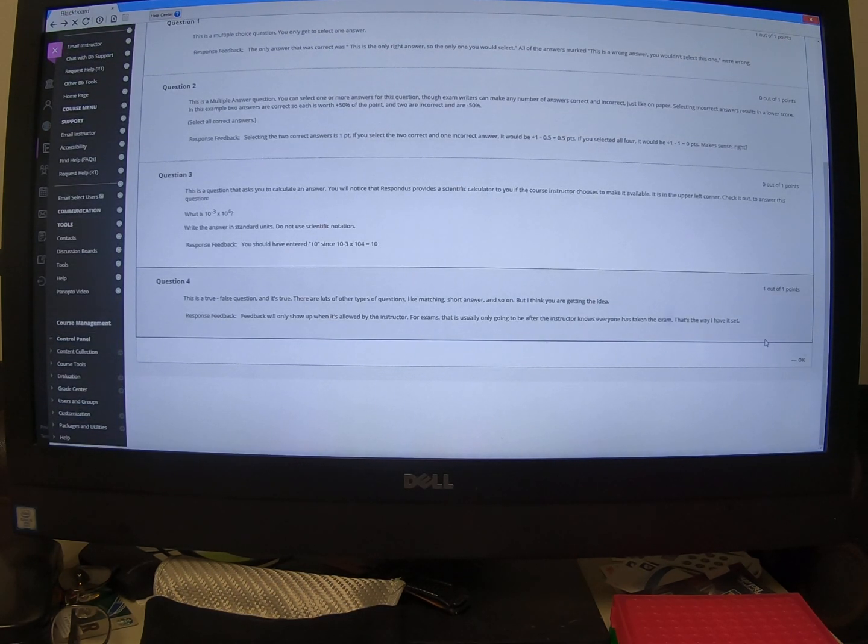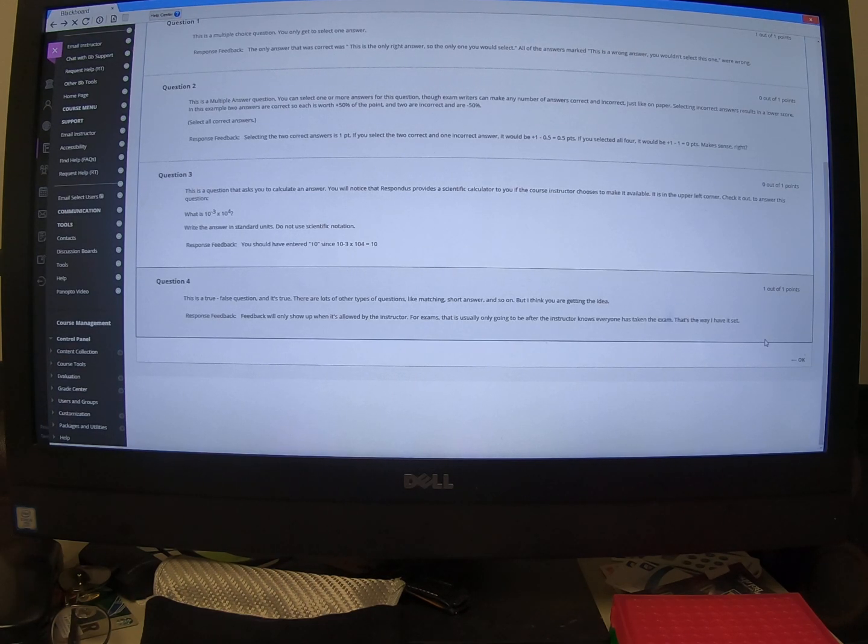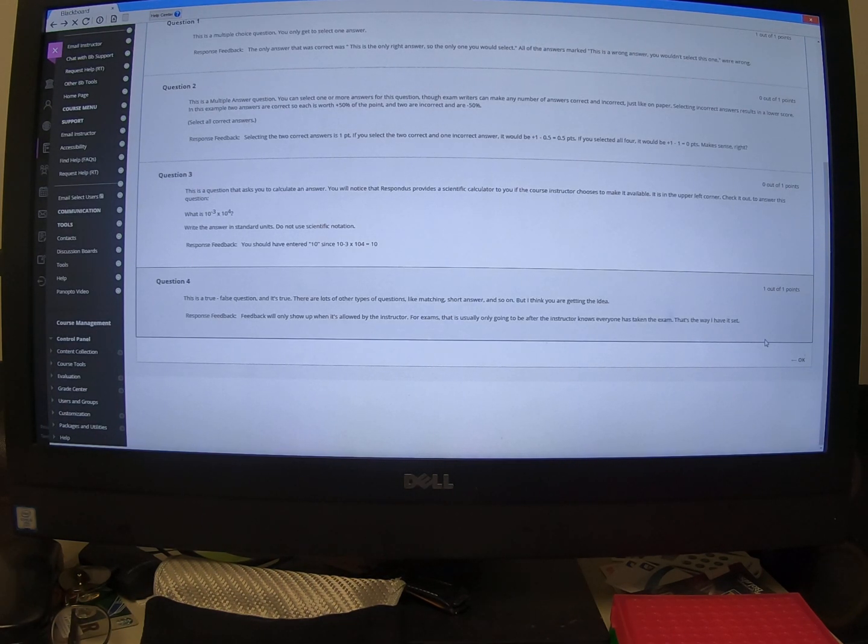Okay, I hope that's helpful and has made you feel a little more comfortable with using Respondus.